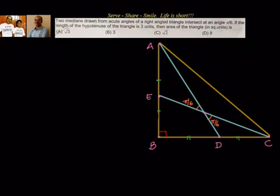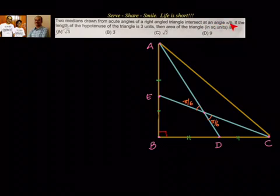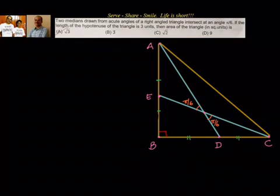Hello friends, welcome back, hearty welcome to you. Let us look at this interesting example related to coordinate geometry straight lines and try to solve it together. We have been given that two medians drawn from acute angles of a right angle triangle intersect at an angle of pi by 6. If the length of the hypotenuse of the triangle is 3 units, then what is the area of the triangle?